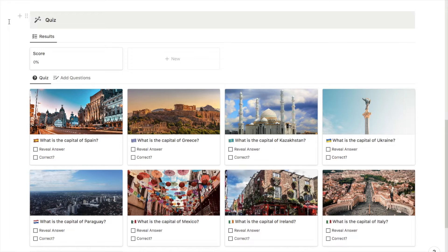Hey everyone, it's Meg from Creative Cove here. Today I have a super exciting tutorial for you. I'm going to be showing you how to create an interactive quiz on Notion. Notion is actually a really versatile tool and with a bit of creativity you can use it for various purposes including quizzes. First I'm going to give you a little tour of the quiz and explain how it works, and then I'll show you step by step how to set this up for yourself.